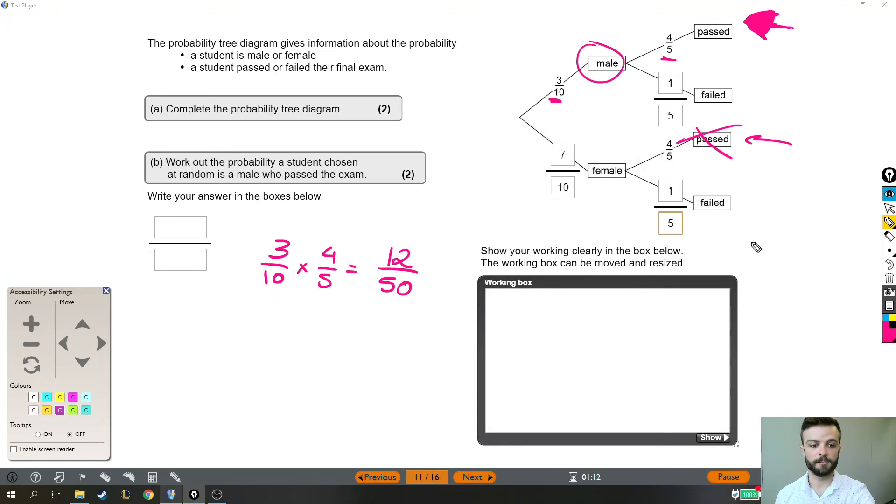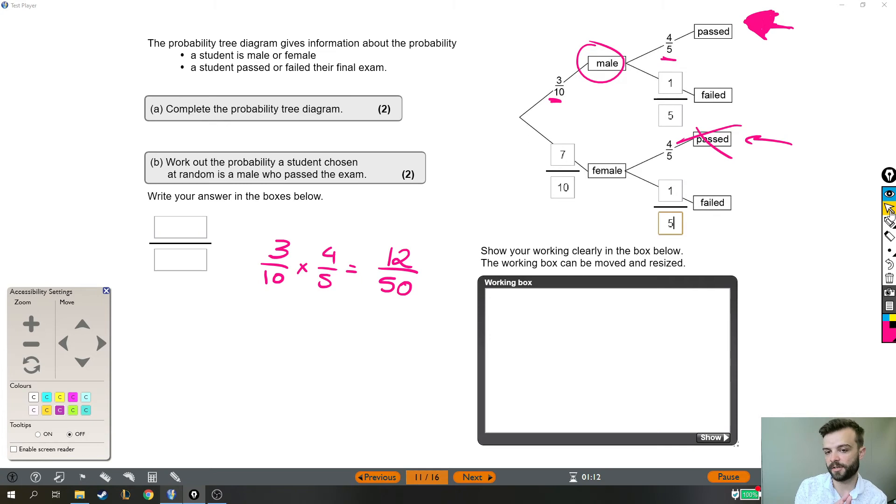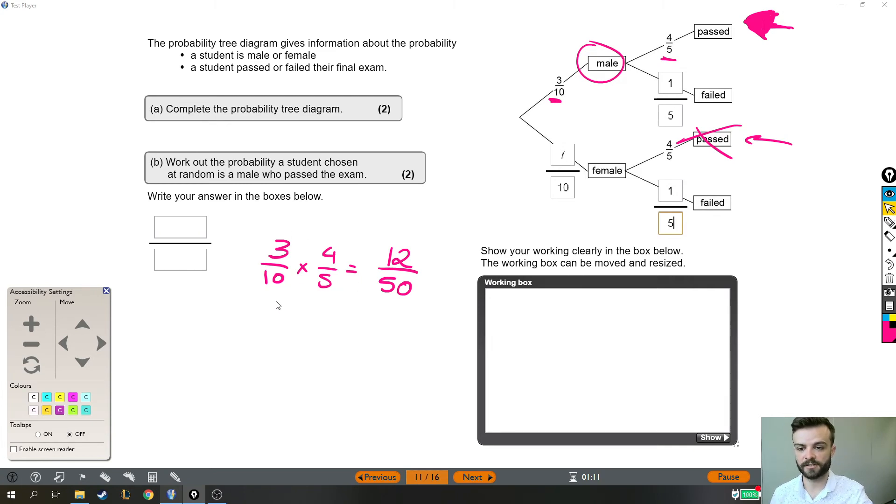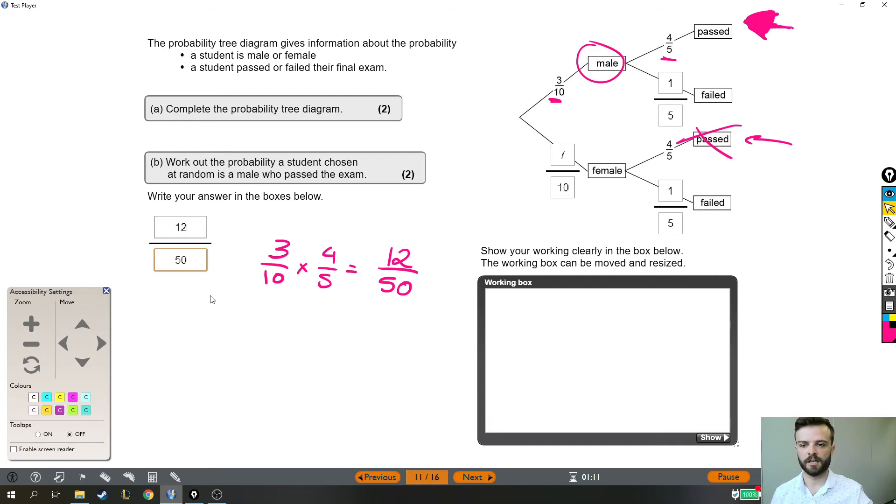You may have a scientific calculator in the exam. You may have one in front of you. And if you do, the scientific calculator lets you type in those fractions. So you can just type into a calculator 3 tenths times 4 fifths. We're just going to put in the fraction 12 fiftieths. And that is the answer.